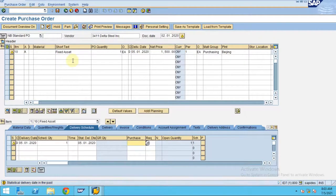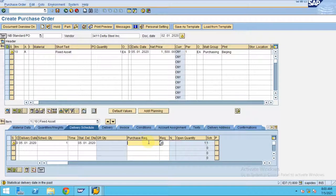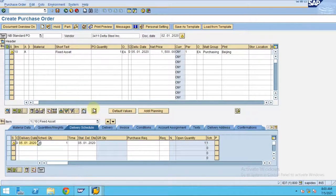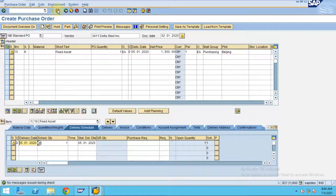Here, if the system is asking for the purchase requisition, do you have any purchase requisition? Currently no, we don't have any purchase requisition. Press enter. Now click Check. Is everything okay? Now click on Save.